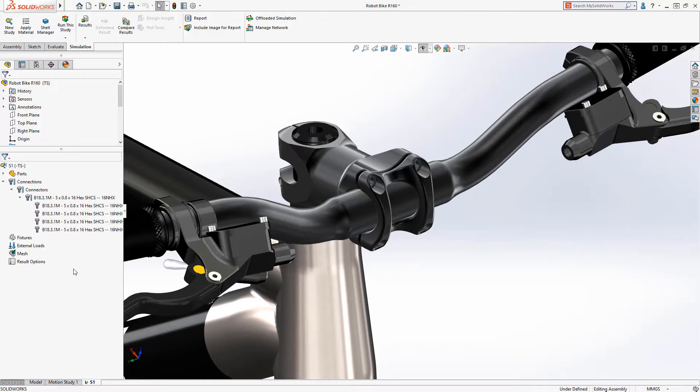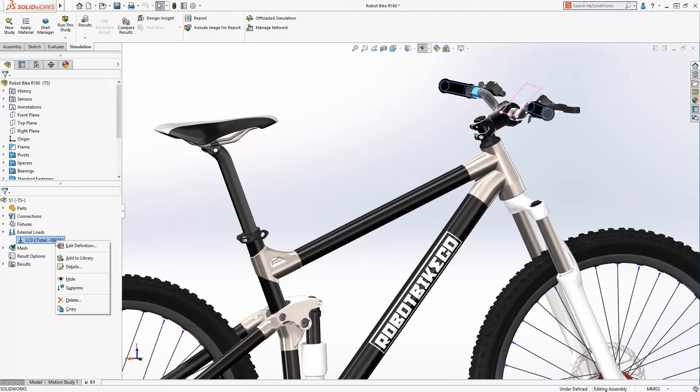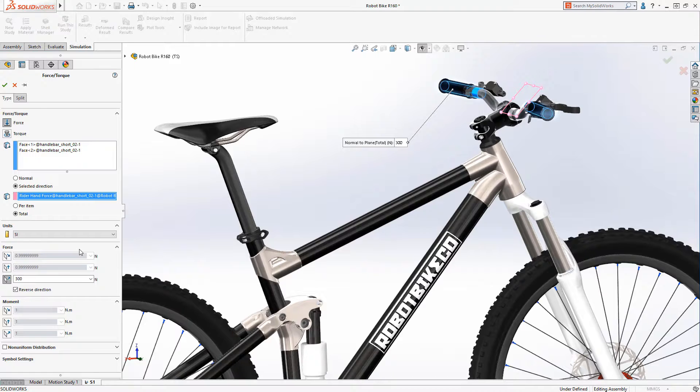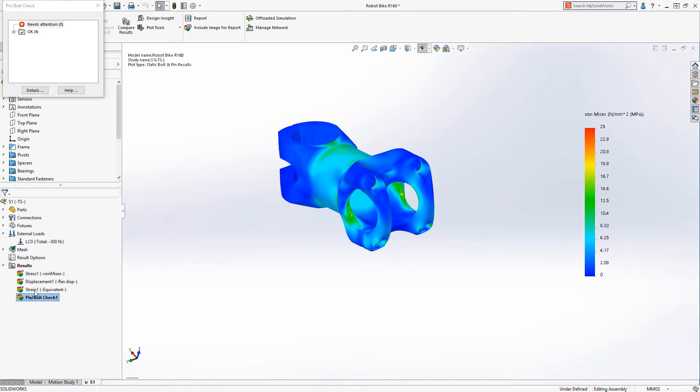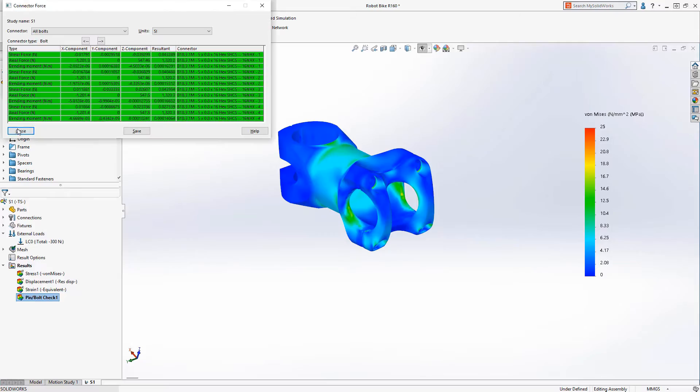Using a natural rider position, let's add the rider load to the handlebar grips and see our results. The handlebar stem will handle the load with ease, and the built-in bolt check provides full details on the connector forces.